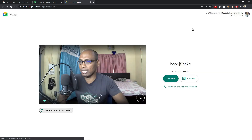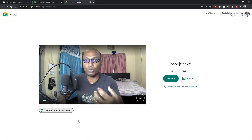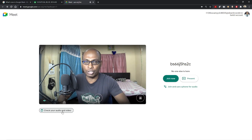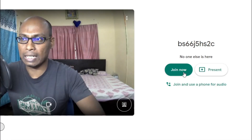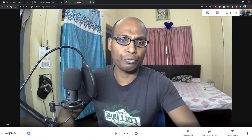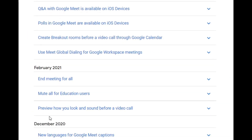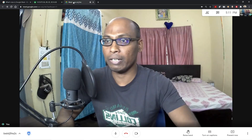This is the test video — we can check the quality of video and audio before entering Google Meet. We generally call this the green room. Once you set everything — camera, microphone, audio and video quality — then you join. This is a great feature. The change background feature has already been explained. Let us click Join Now. Once inside, we'll first discuss preview how you look and sound before a video call, which we've covered, then mute all for education users and end meeting for all.